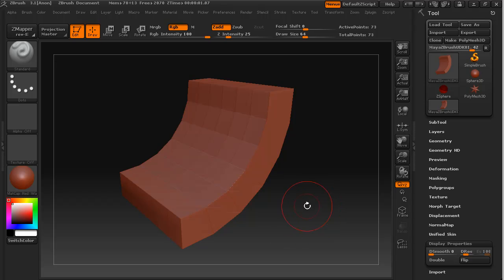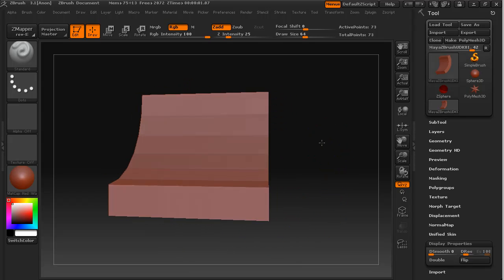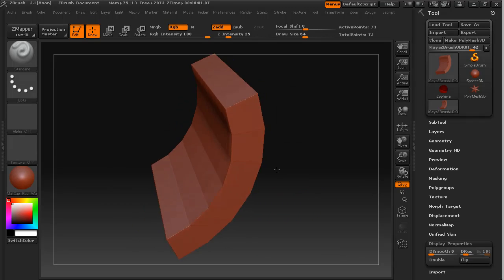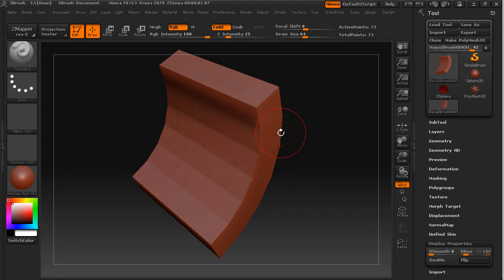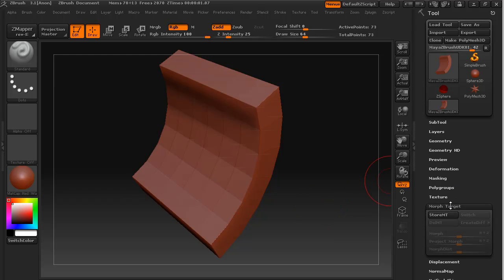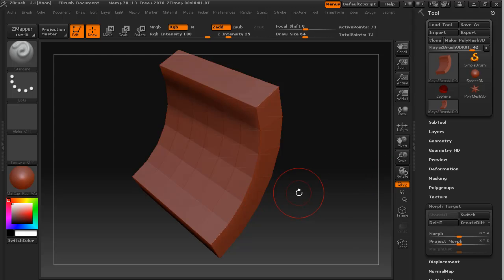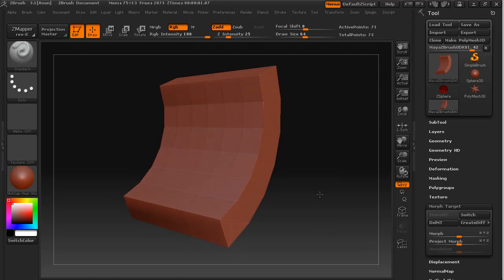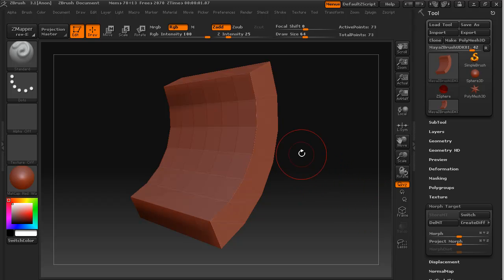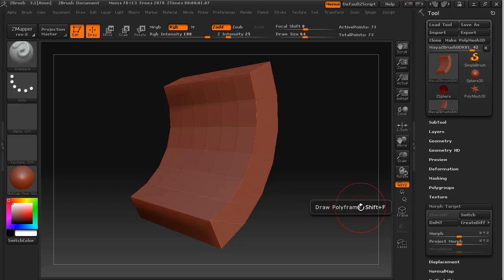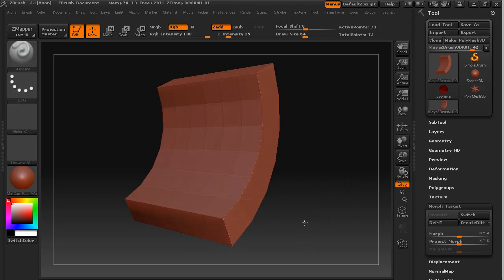So the first thing I'm going to do, before I change this geometry in any way, I'm going to come down to morph target and store morph target. This will come in handy later on, it's actually a very important step. And I recommend you get into the habit of when you bring in an object for manipulation like this that you always store a morph target as probably the first thing that you do.